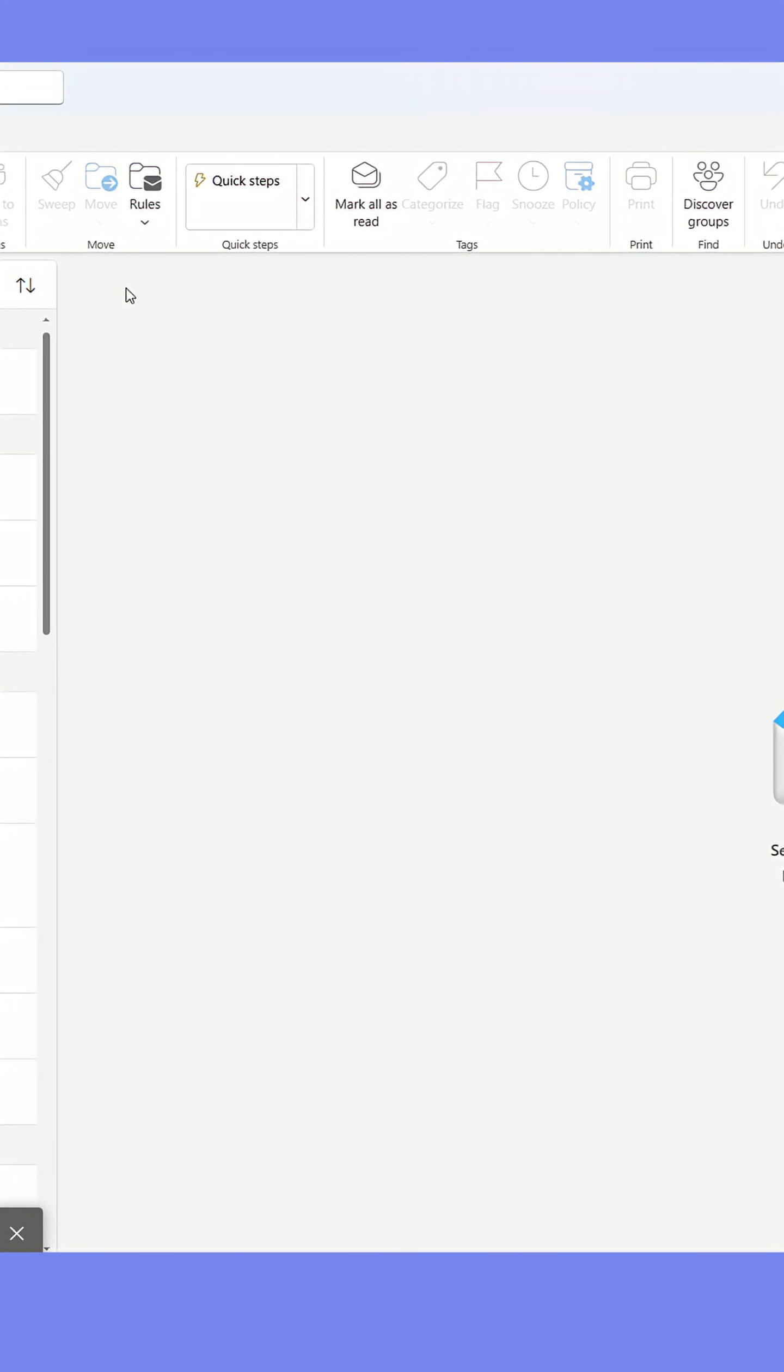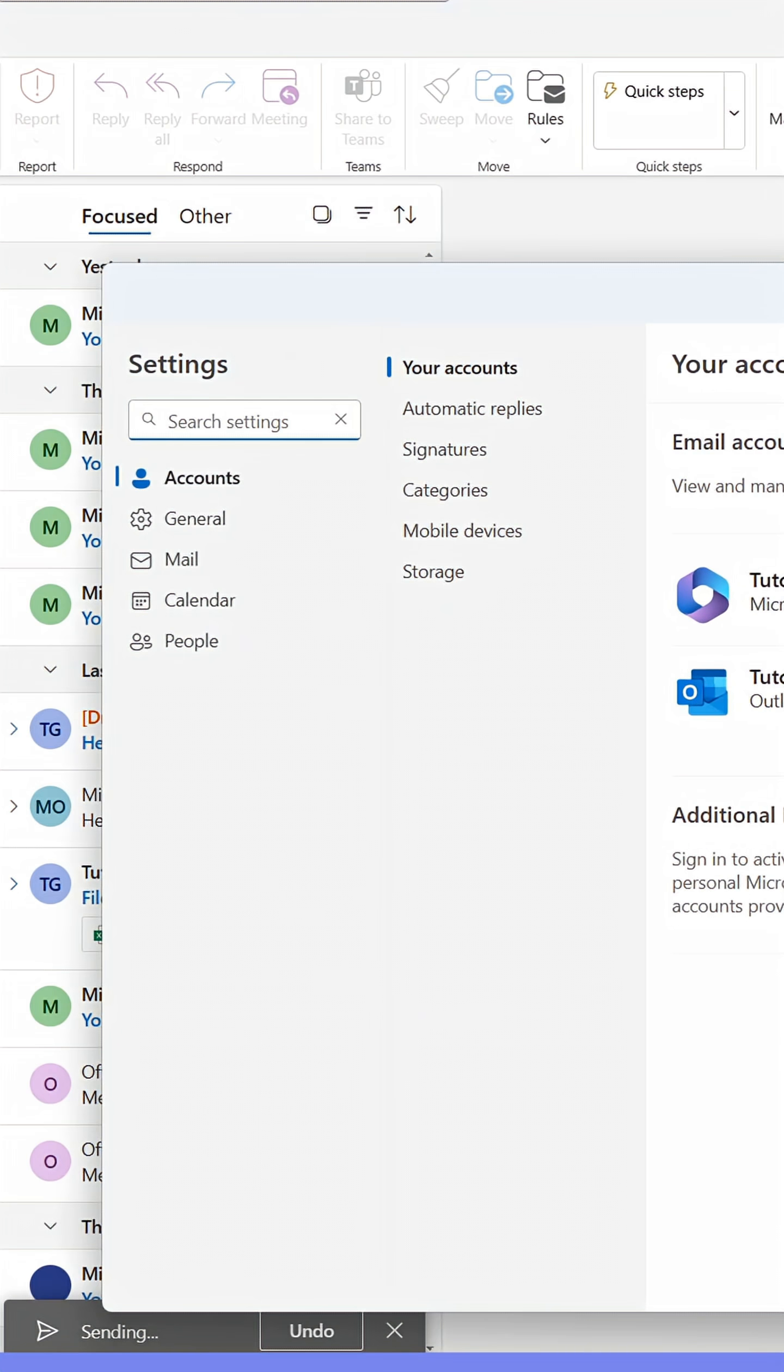Start by pressing the cog in the upper right corner. In the menu that appears, click the Mail tab.